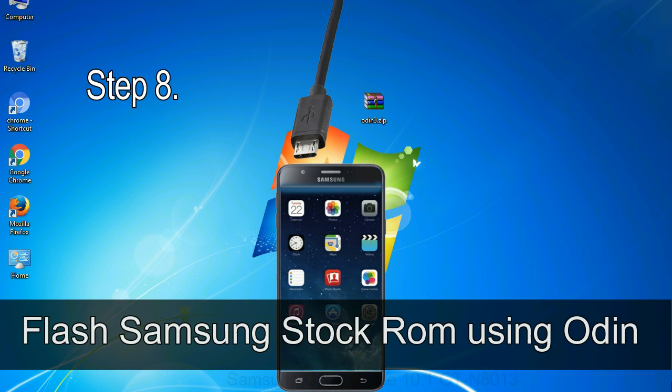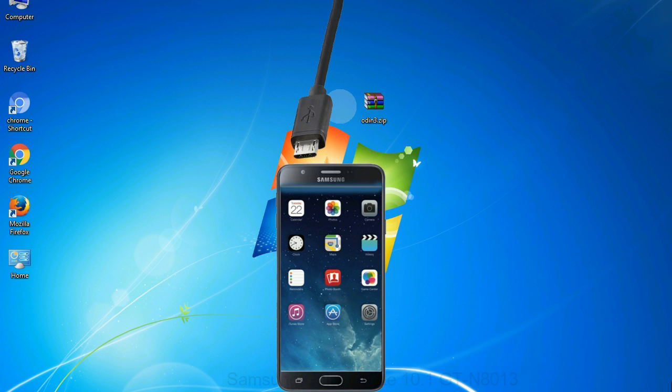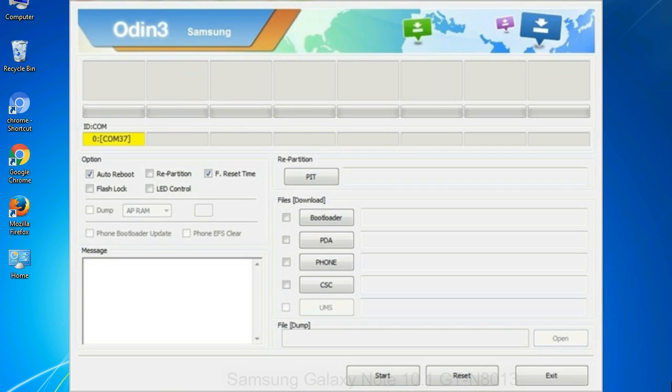Step 8: Once you have connected the phone to the computer, Odin will automatically recognize the device and show added message at the lower left panel. Or connect your device to the computer via USB cable. When your device is connected, one of Odin ID com boxes will turn yellow and display the COM port number. See the screen below.